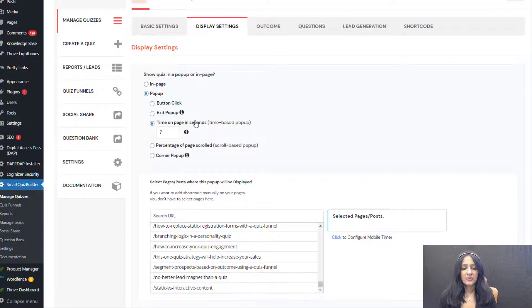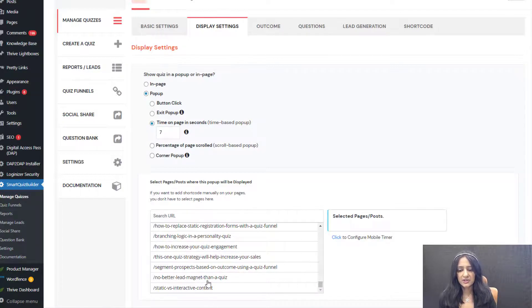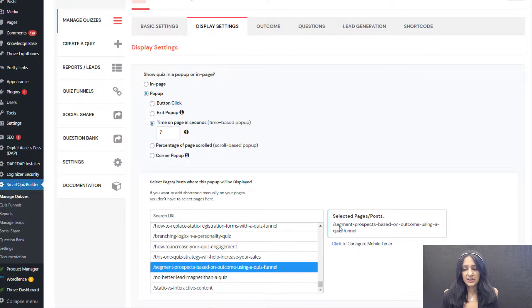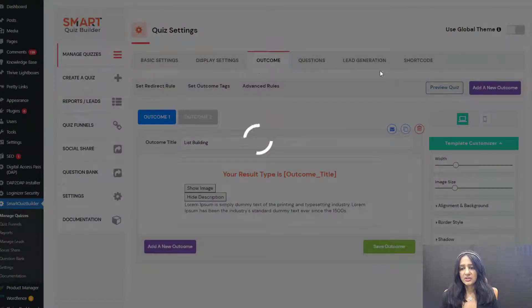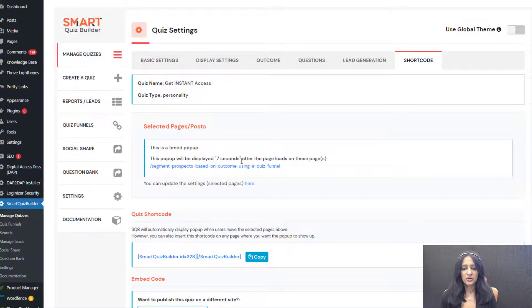Now let me show you time on page in seconds. I've switched the same quiz to 'time on page in seconds' — I want the quiz to show up when users have spent seven seconds on the configured page. I'm going to select the same page, but this time it will show up not when users are leaving but after they've spent seven seconds. Save — everything else is the same. In the shortcodes tab it confirms: 'This pop-up will be displayed seven seconds after the page loads.' As you can see, it shows up after seven seconds.